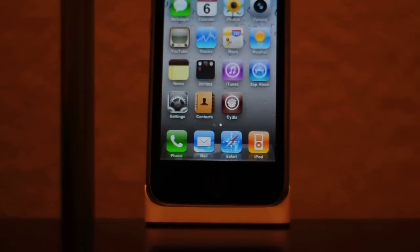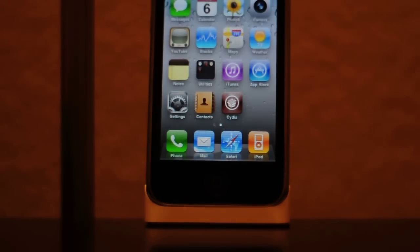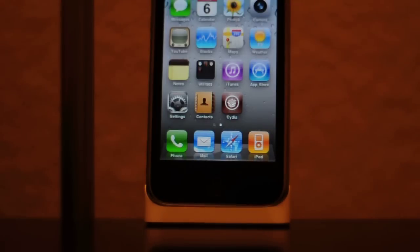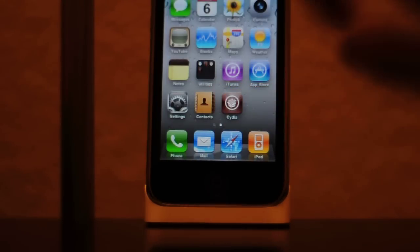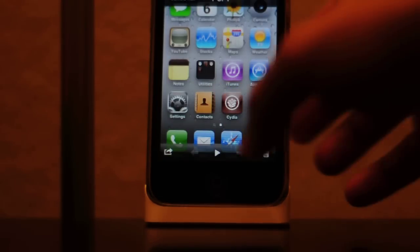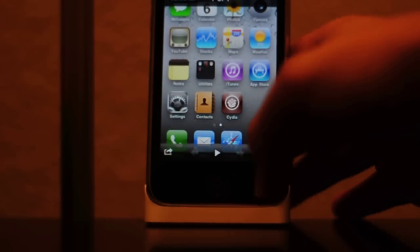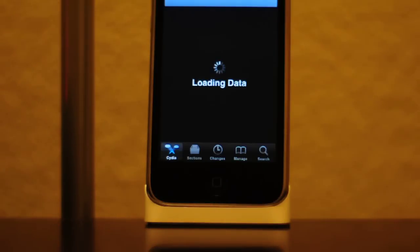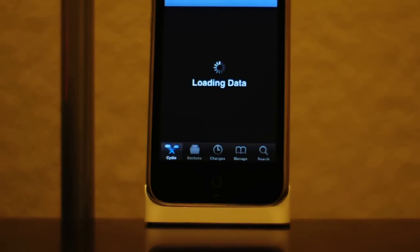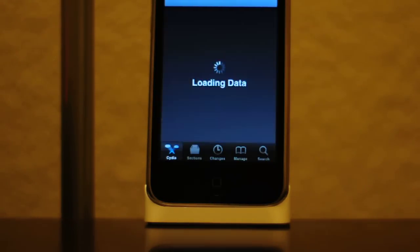Also comes with the phone is a little tool used to eject the SIM card tray which is located on the top. For jailbroken apps, they have also included Cydia which I am just going to do a quick scroll down to show you that everything does work with Cydia.